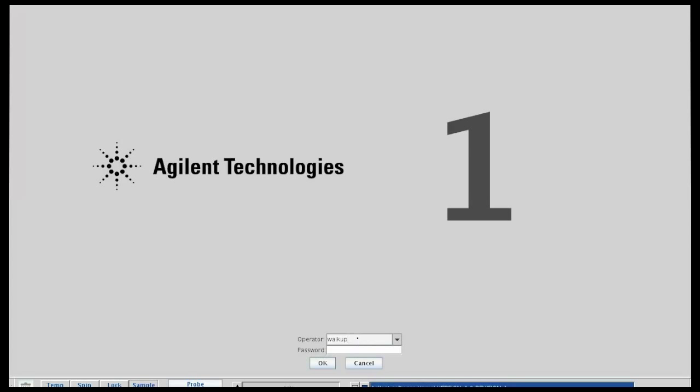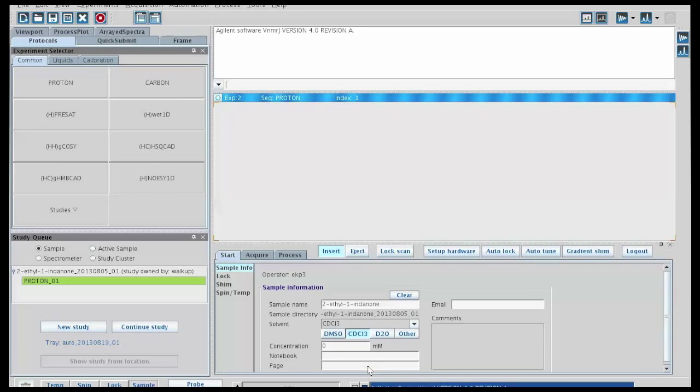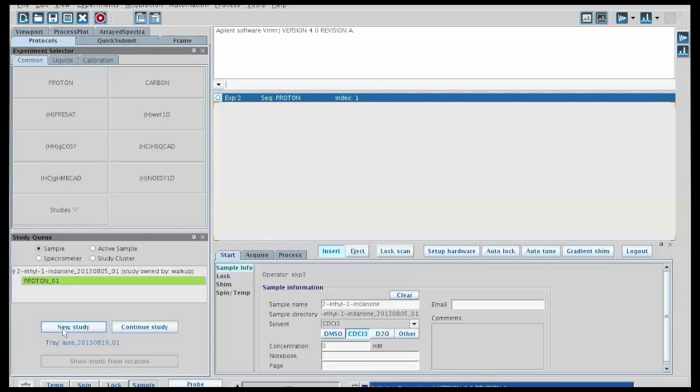Next you can log in using your NetID and the associated password, and you should see a screen that looks like this. The first thing you need to do in almost every case is to click on new study. This will set up a new template for you to set up your experiments on the sample changer.